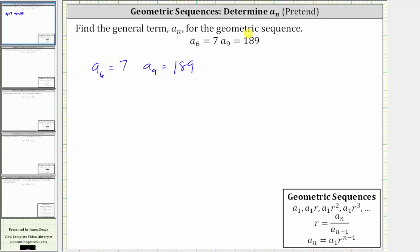Looking at our formulas below, to find the formula for a sub n, we need the first term a sub one as well as r, the common ratio. In this problem we don't have either, so we'll have to find both. We also can't use the standard formula to find the common ratio because we don't have two consecutive terms in the sequence.